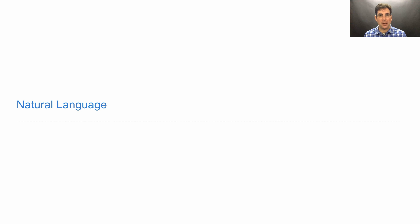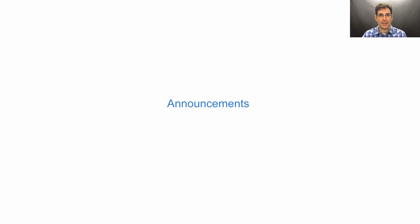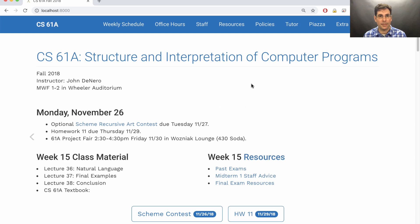61A, lecture number 36. Announcements. Entries into the completely optional Scheme Recursive Art Contest are due tomorrow. Homework 11 is due on Thursday.